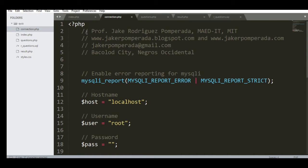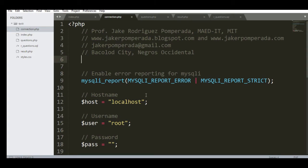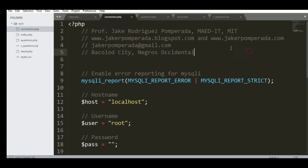I'm currently accepting programming jobs — system development, web development, and mobile development. You can reach me at my personal email address jcrpobrada@gmail.com. The source code for this random quiz and random question generator can be downloaded from my websites: jcrpobrada.blogspot.com and jcrpobrada.com.